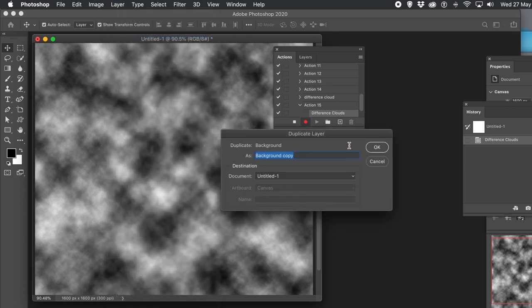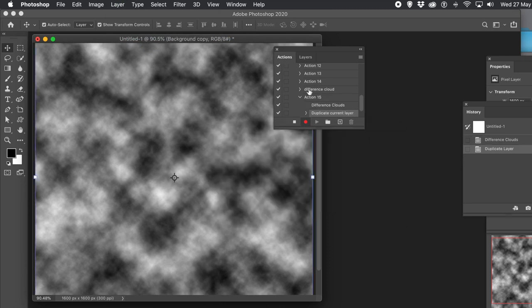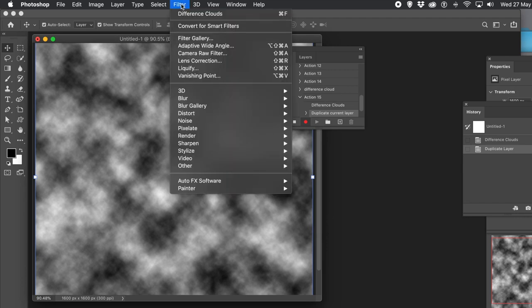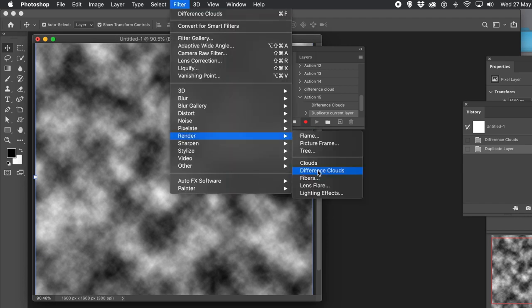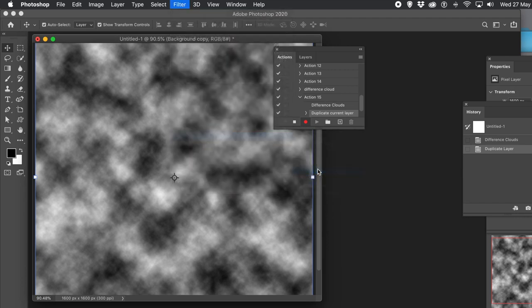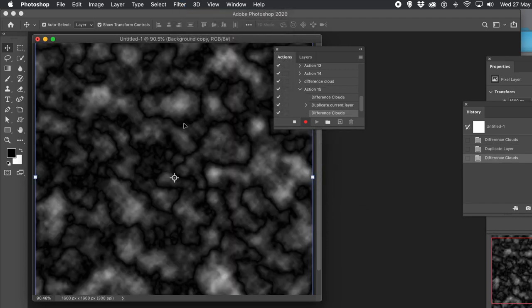Then go to the Layer menu and Duplicate Layer. Basically you're going to repeat this over and over again — duplicate layer, difference clouds, and so on. Just keep applying it.